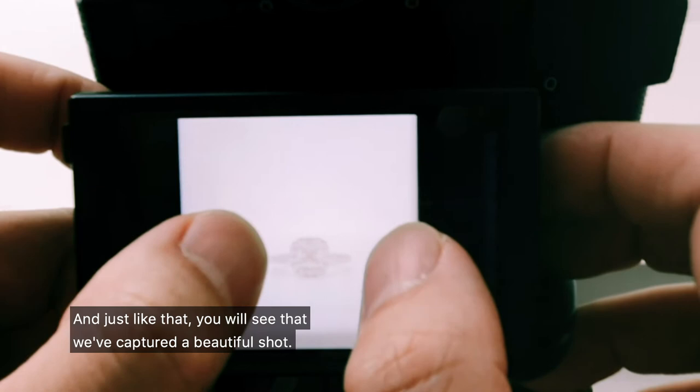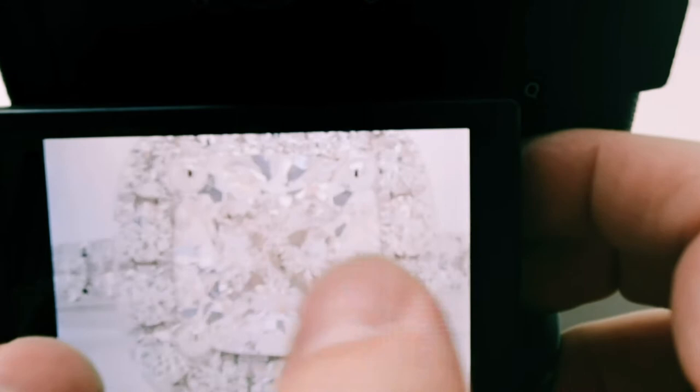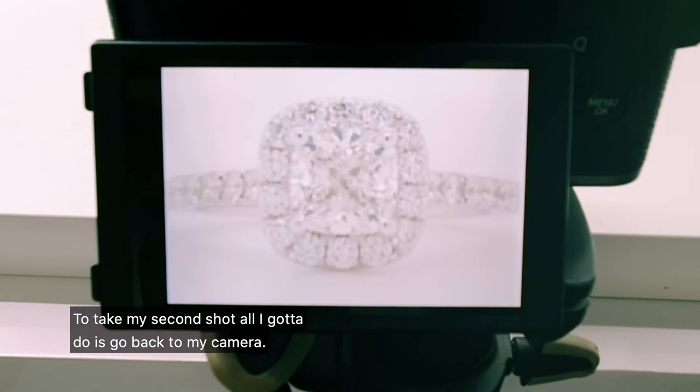If I want to see the result I simply click on here and just like that you will see that we've captured a beautiful shot fully in focus and it's extremely sharp as well.